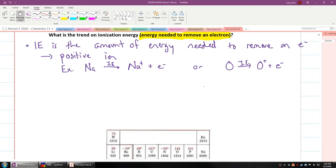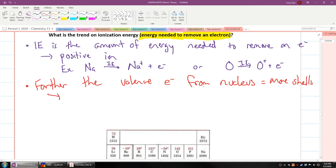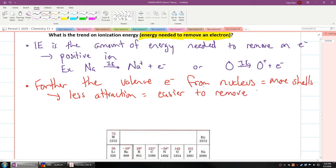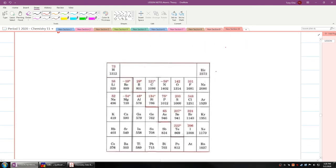Why do some atoms need more energy? The farther the valence electrons are from the nucleus — which usually means more shells — this leads to less attraction, and thus it's easier to remove the electron. This is why ionization energy decreases as you go down the periodic table.